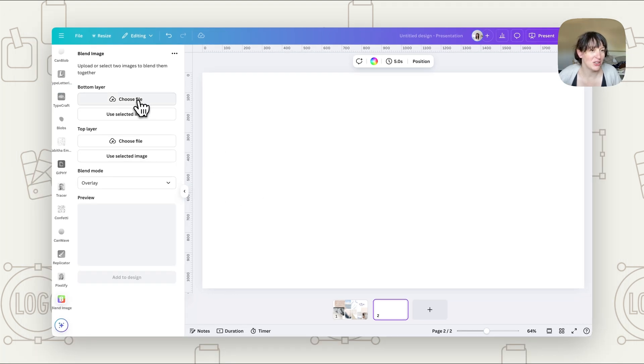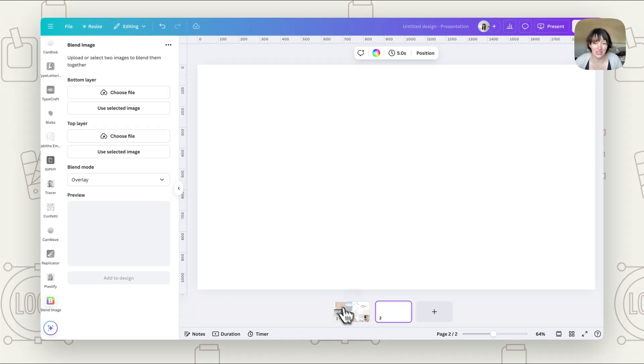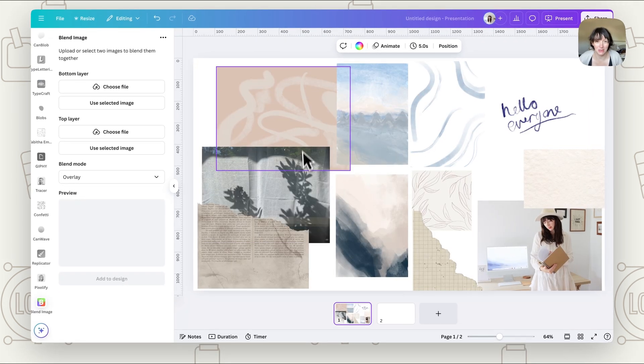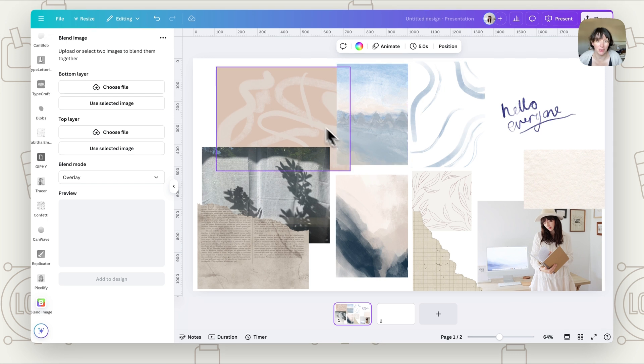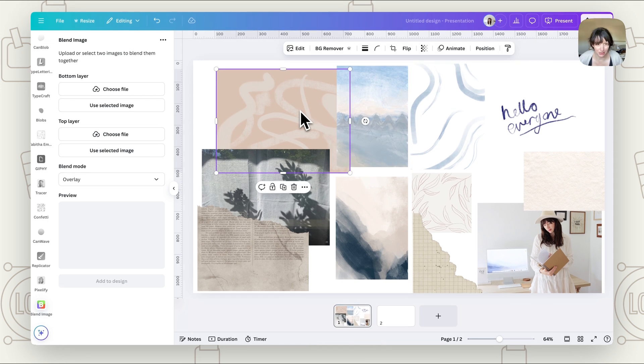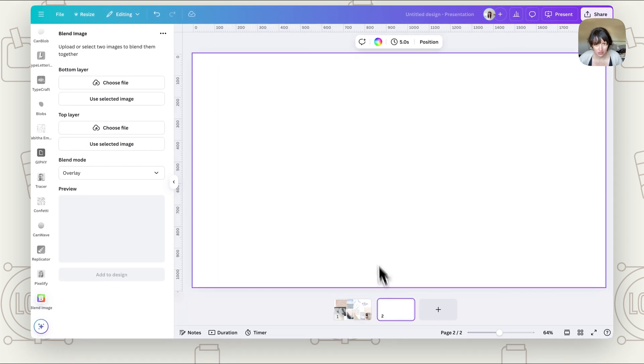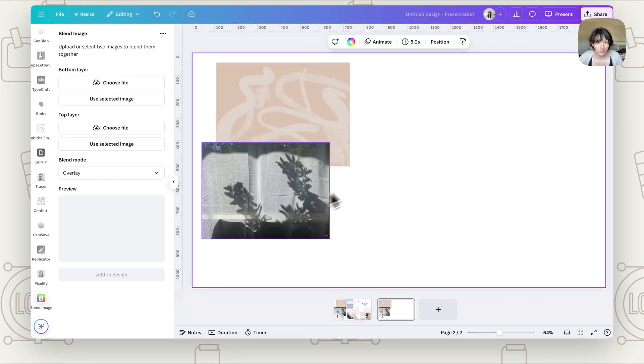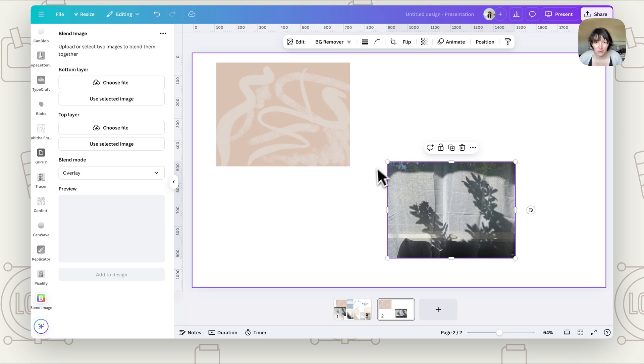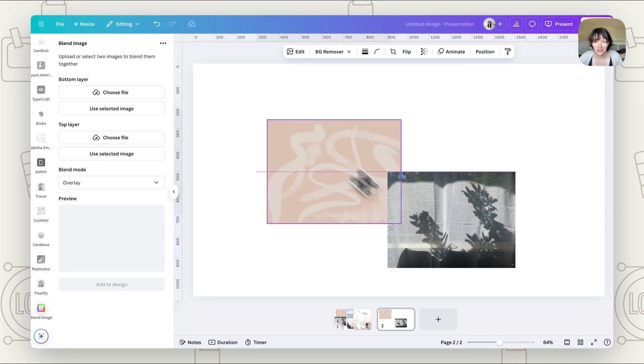Now you have the choice to just choose files or use selected images. So if you put the images you want to use on your page, let's say we grab this one and this one, and we want to blend these.